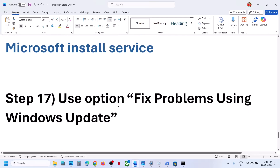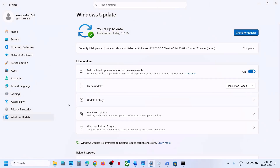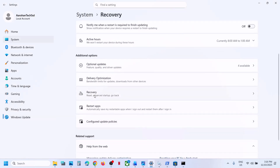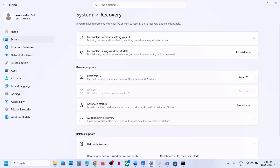Still not working? The next step is to fix problems using Windows Update. Open Windows Settings, go to Windows Update, then Advanced Options, then Recovery. Here you can see 'Fix problems using Windows Update' — this will reinstall your current version of Windows, but your apps, files, and settings will be preserved. Click 'Reinstall now', let the process complete, restart your computer, and then check.